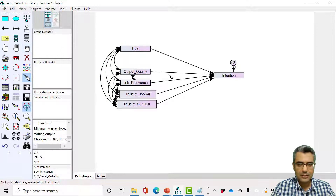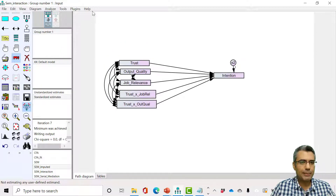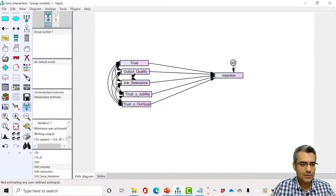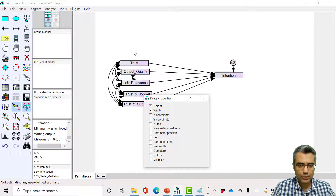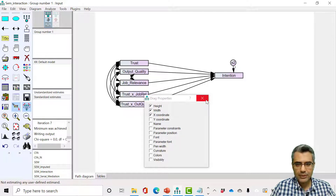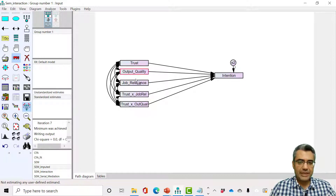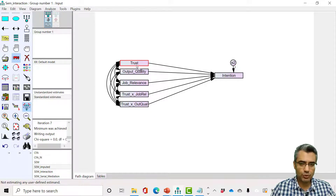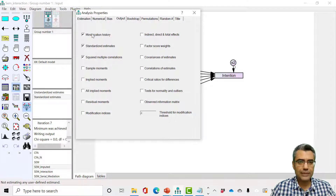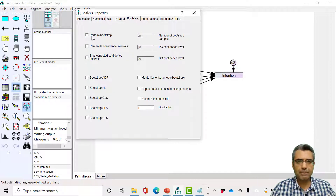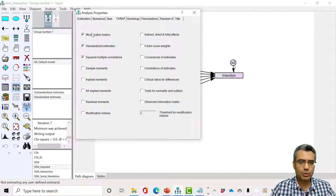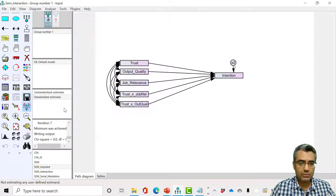The model is ready with the interaction effects, the two independent variables, and the moderator. Save the model as 'interaction.' Go to Analysis Properties — there are no indirect effects so leave that. You can optionally run bootstrapping, but here we'll simply run the model. We need standardized estimates and squared multiple correlations, so run the model to see the results.